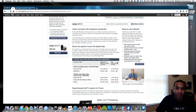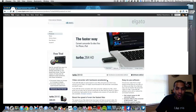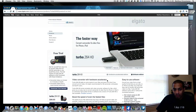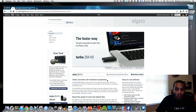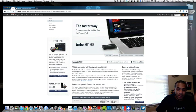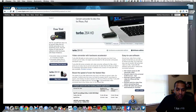Hey, what's going on guys? It's Matthew here with Gadget University and I wanted to show you a software that I've been using to convert my videos. It's called the Turbo 264 HD by Elgato.